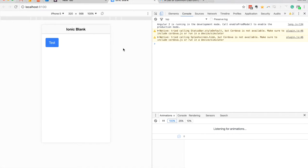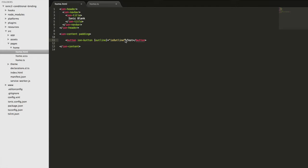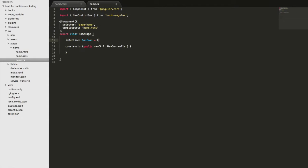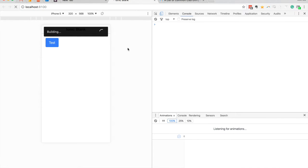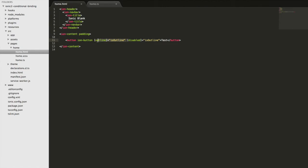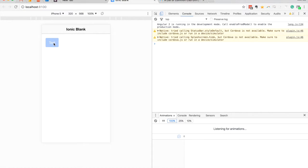Another example you might use is disabled. If you want to disable the button from being interacted with, we can add the disabled attribute, and to conditionally control that we do the same thing — use square brackets around disabled and set that to some value. We'll just reuse isOutline so we don't have to create another variable, and we'll set it back to true to see what it does. You can see now that we have the outline styling back and it's also grayed out. If I get rid of the outline attribute it becomes clearer — you can see the button is grayed out and disabled, and we can't interact with it.